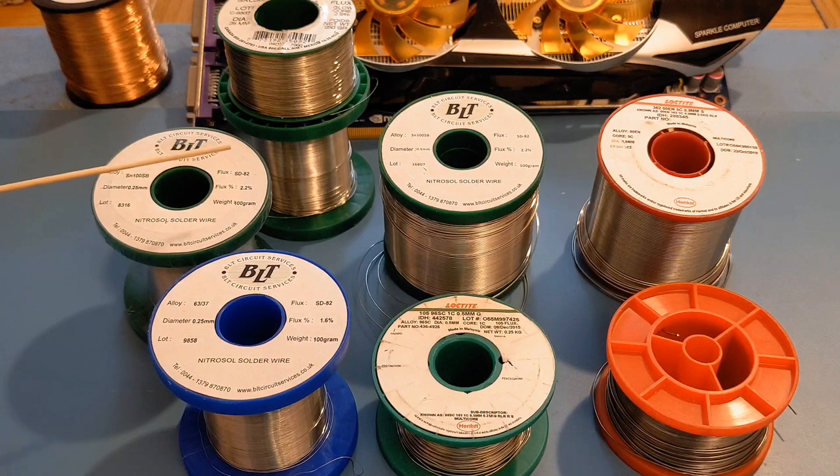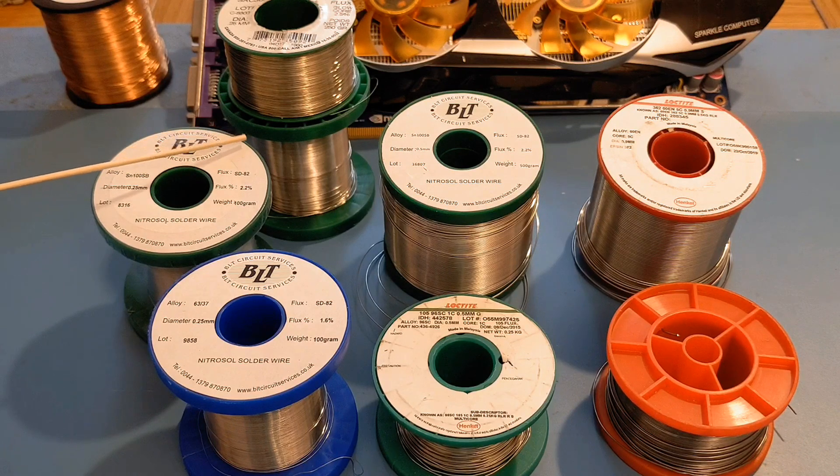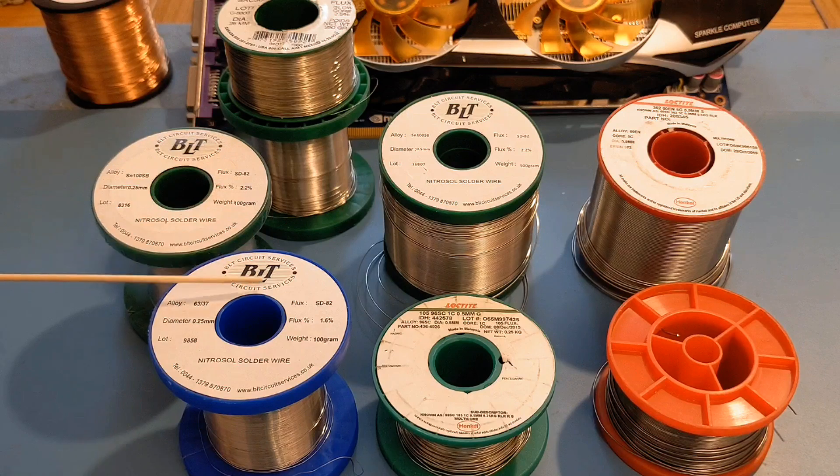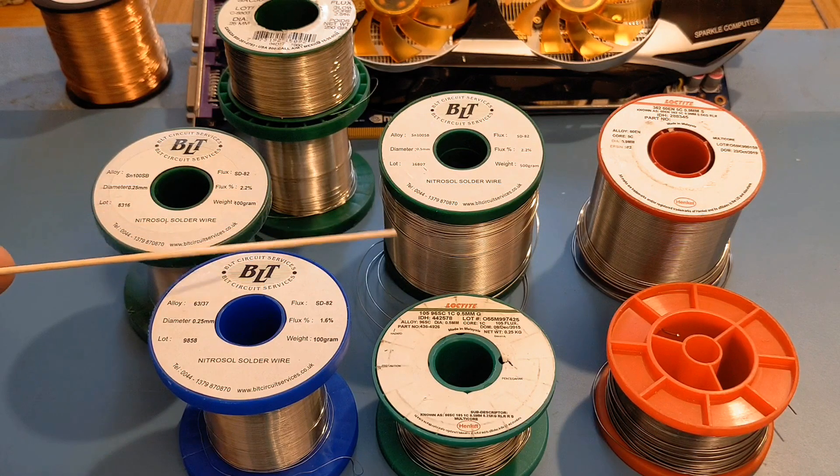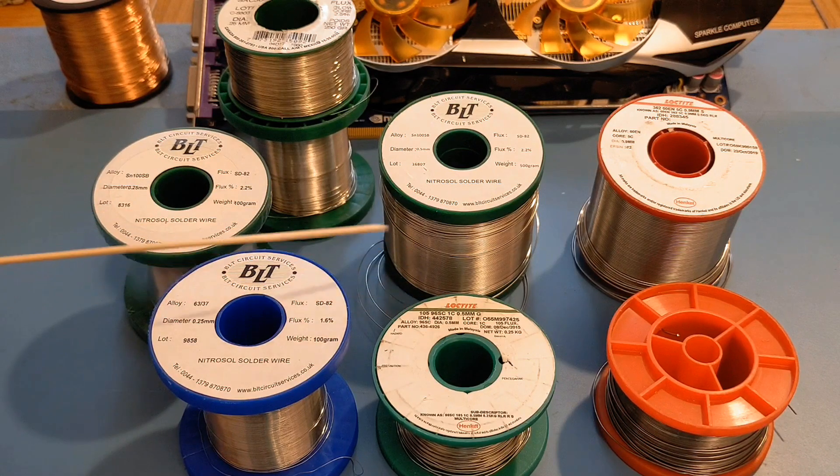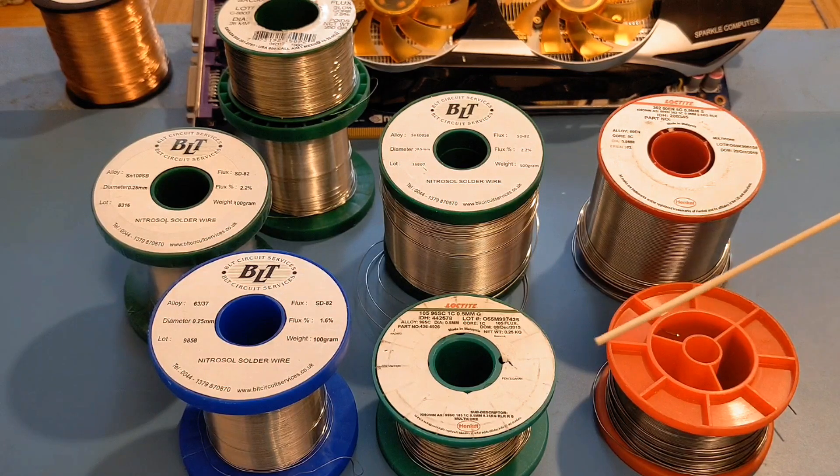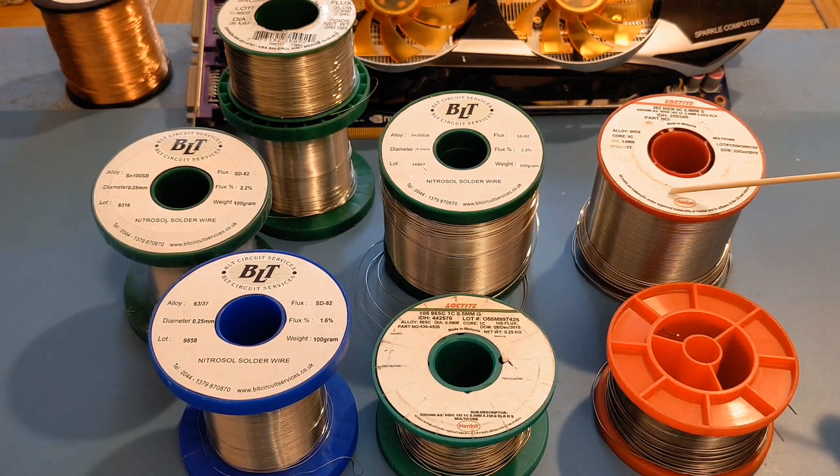This is different size solders, basically different thicknesses. So I've got a few 0.25mm ones down the left-hand side, got a couple of 0.5mm in the center, and over here I've got a 0.7mm and a 0.9mm.